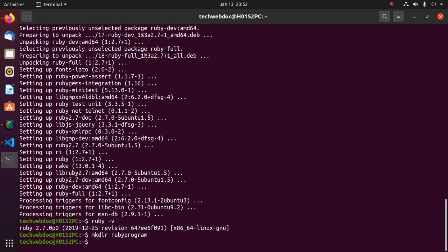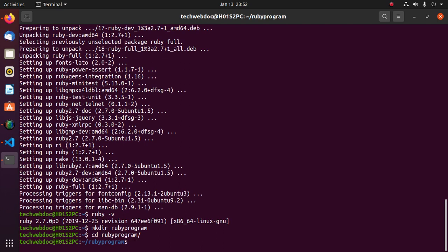Navigate to this directory and open this directory on Visual Studio Code.